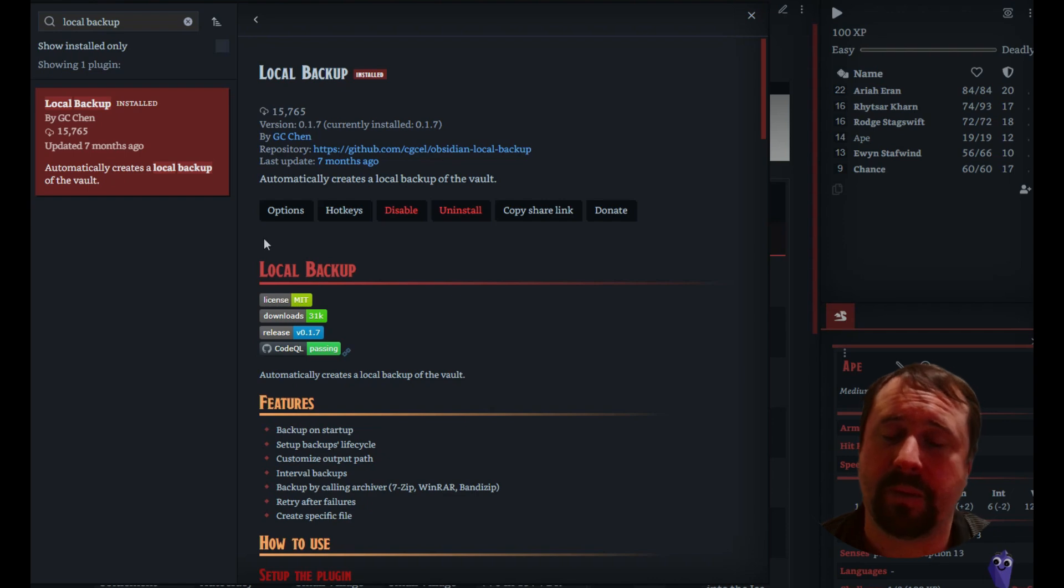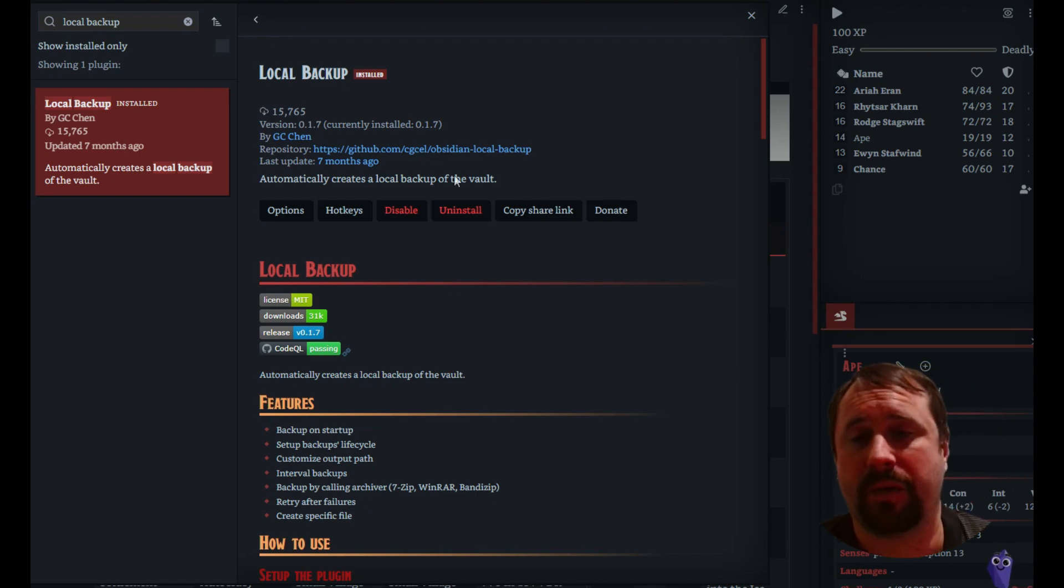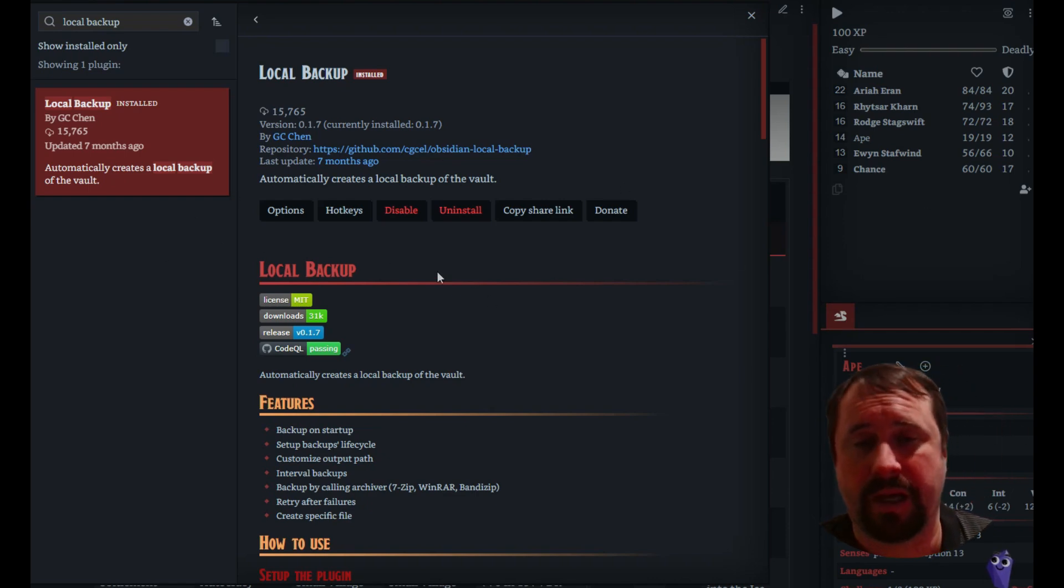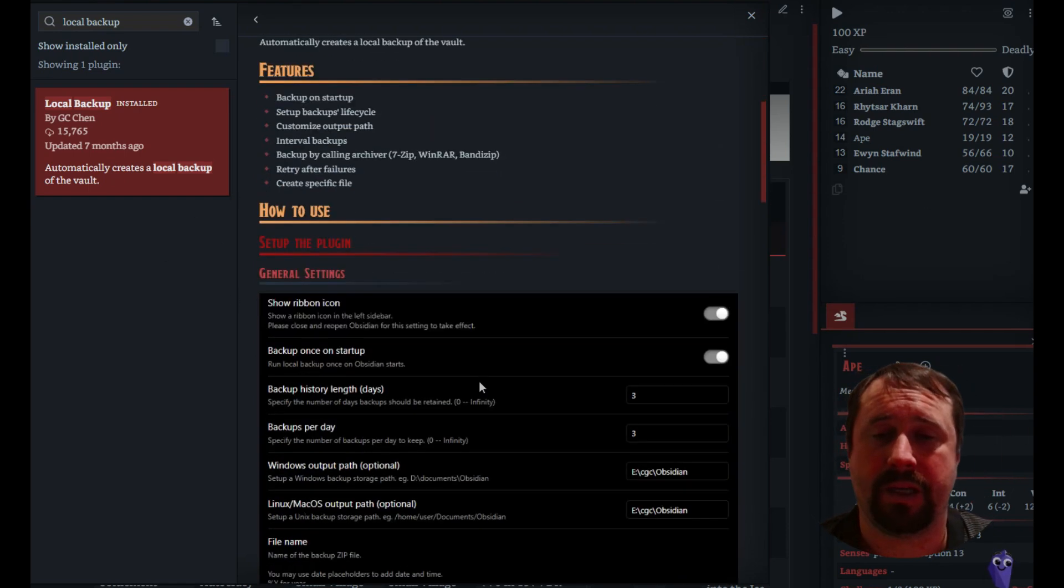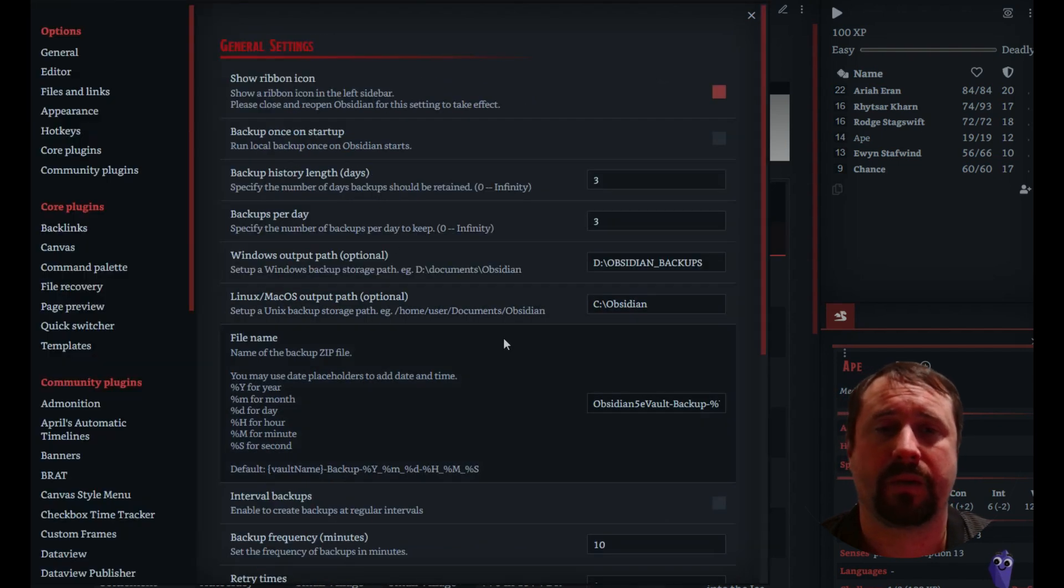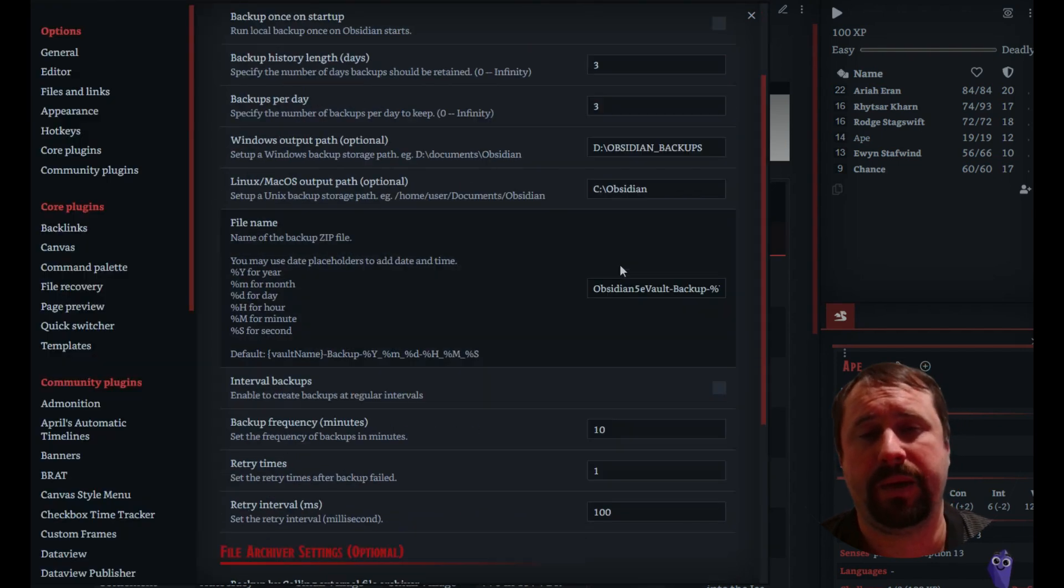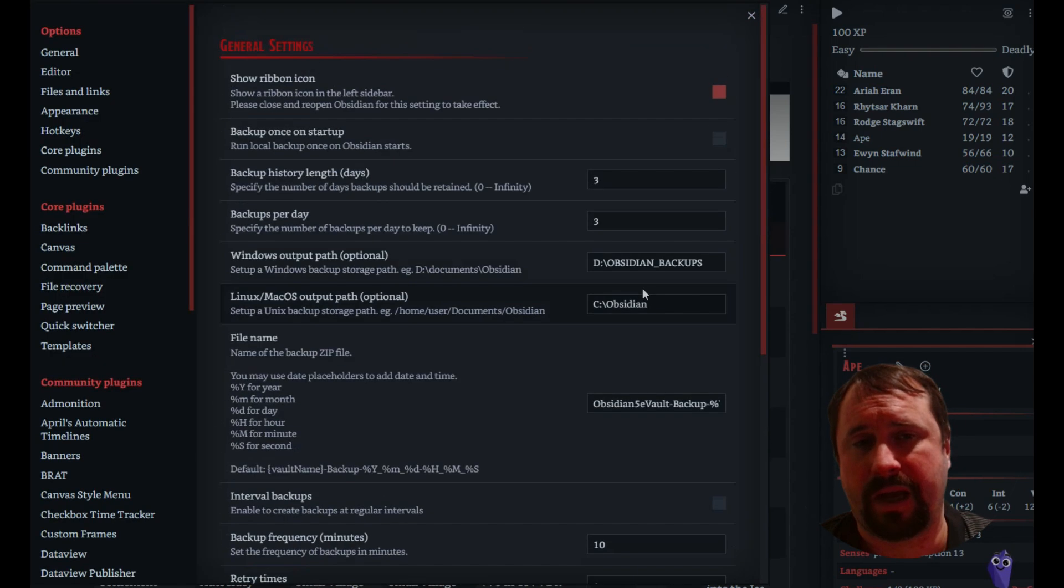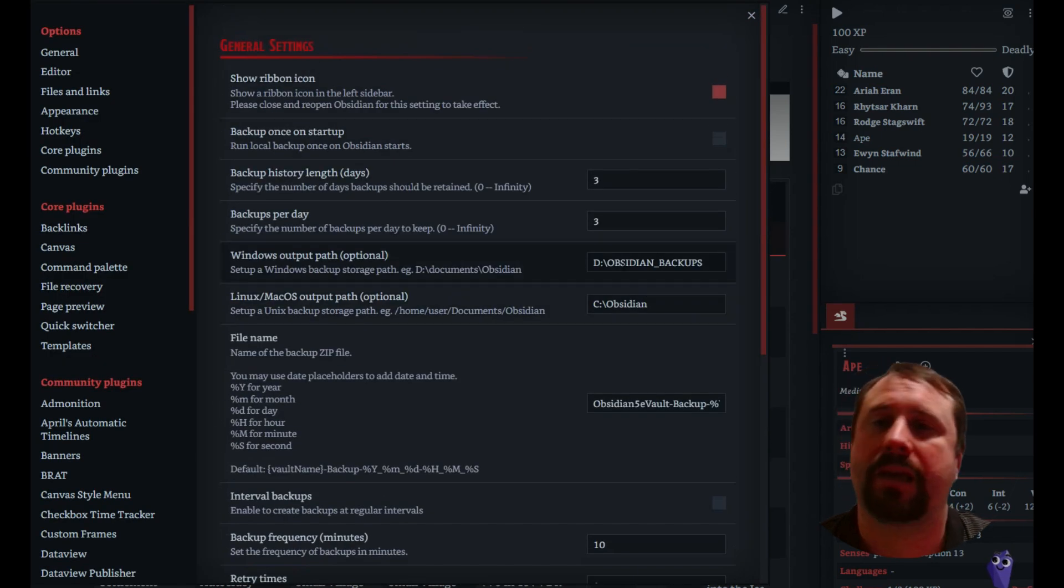But I've heard good things about this one, so we're going to jump in and have a look. We've got the install. We've done the enable, as you can see, so we've got the options button. We're going to go into options.